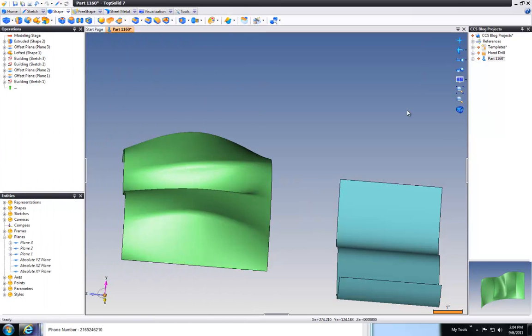Welcome to TopSolid 7. In this quick little sample, I'm going to show you how to do some basic surfacing tricks and play with curvature or tangency when lofting between two surfaces.